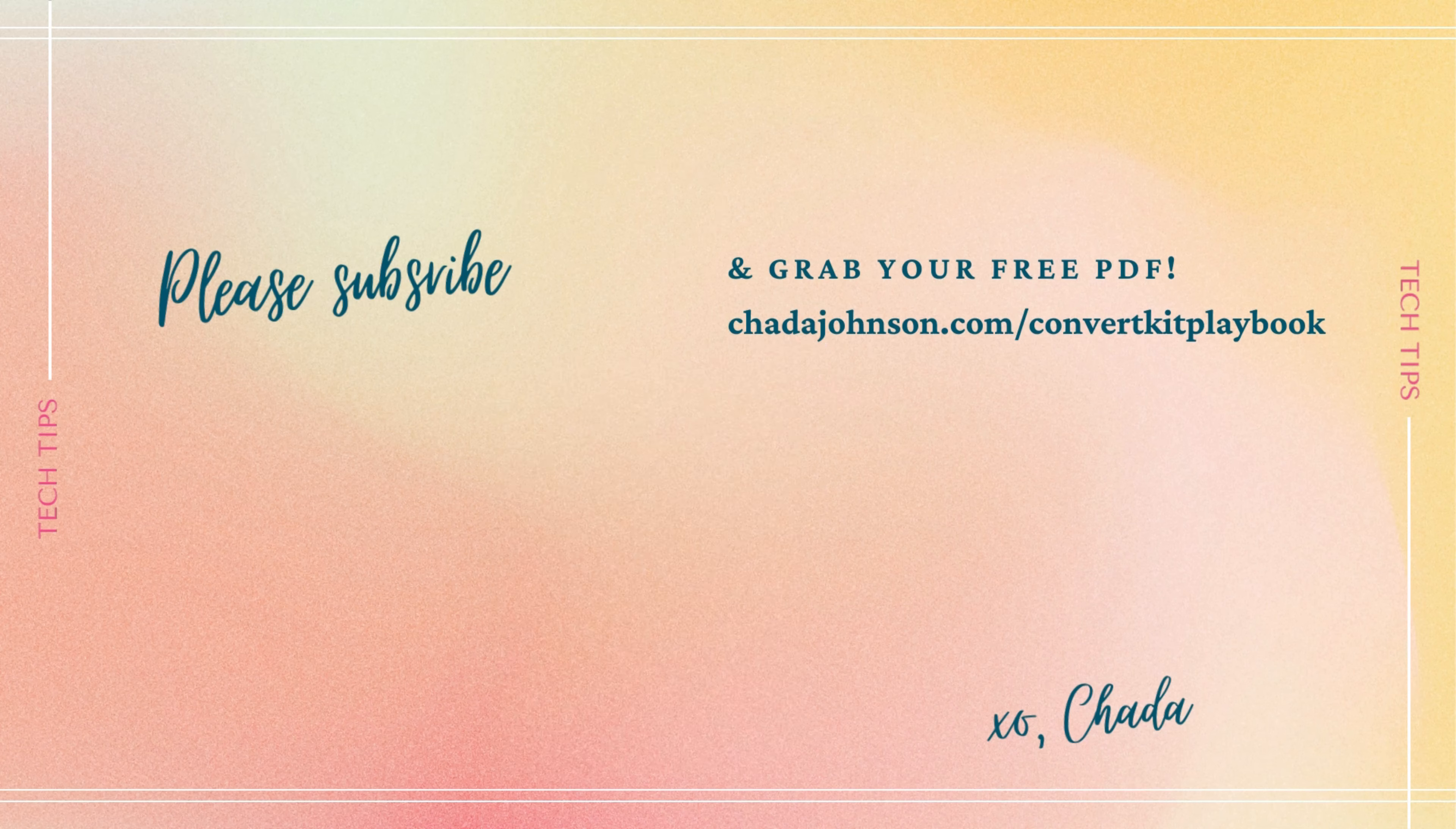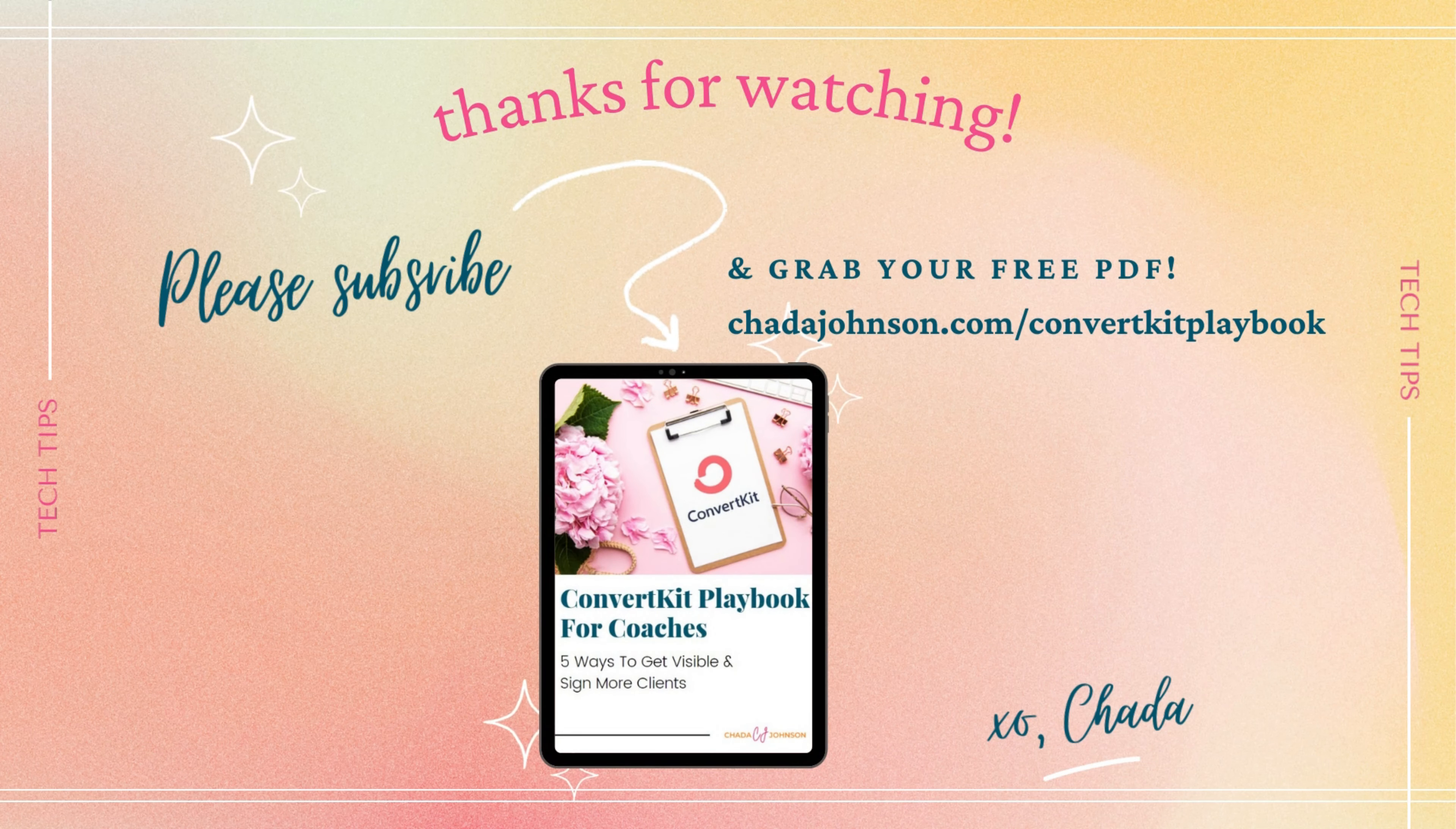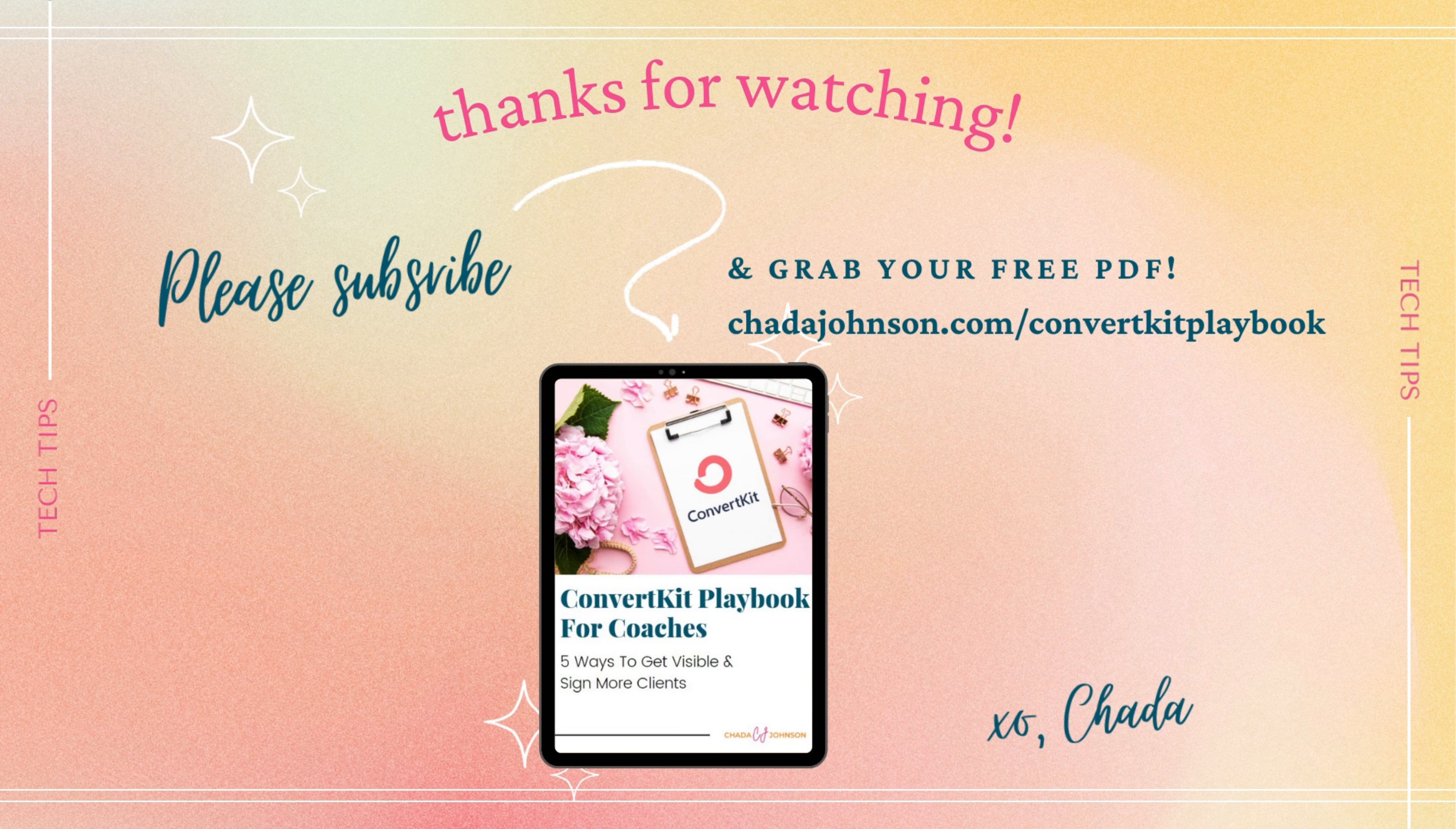Before you go, I wanted to let you know that I have a free PDF called the ConvertKit Playbook for Coaches. It's where I share five ways you can use ConvertKit to get visible and sign more clients. If you want to grab it, go to the link on the screen right now, which is also in the description box. All you need to do is click on that link, enter your email address, and I'll send the PDF right over to you. I can't wait to hear about how ConvertKit is working for you in your coaching business. Be sure to comment below, letting me know that you grabbed a copy.